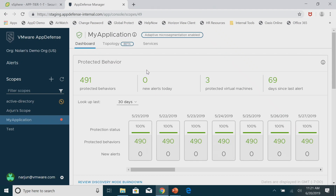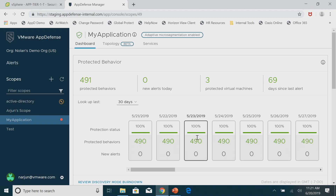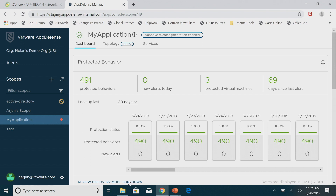This scope is already in protected mode. It has a red dot because there's an alert I'll show you later. We show the number of behaviors we're seeing, any new alerts, and the number of VMs. When you're in discovery mode, we have a burndown chart — a bar chart of the number of new behaviors seen each day — so you can determine when you haven't seen any new behaviors. Typically it's just a couple of weeks to capture all the behaviors, and then you can make the decision to move into protected mode.